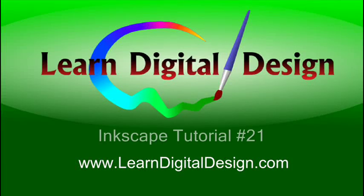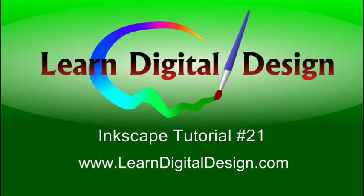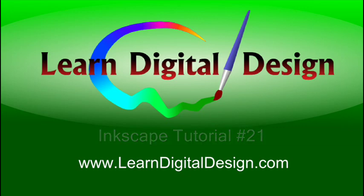Hello and welcome to Learn Digital Design. This will be our 21st Inkscape tutorial. Visit us on the web at www.learndigitaldesign.com.